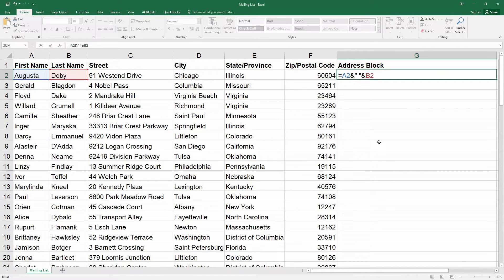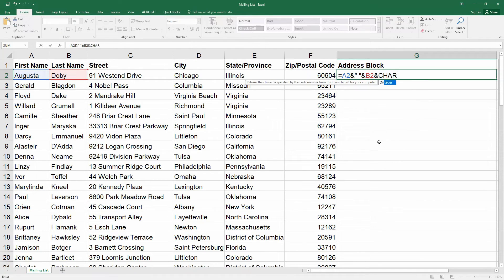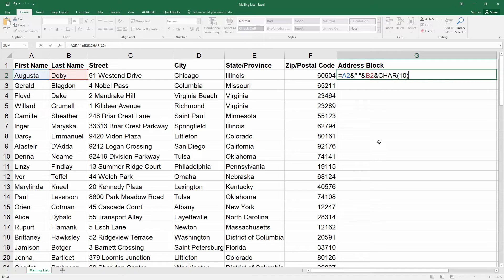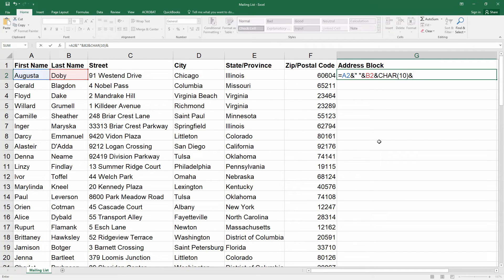Now what we want to do is add a line break. The line break is represented with the following. Put the ampersand and then to create a line break we need to type this set of characters. Put C-H-A-R open parentheses the number 10 and then close parentheses which tells Excel to make a line break. Then put ampersand and we'll finish up putting the address block together.